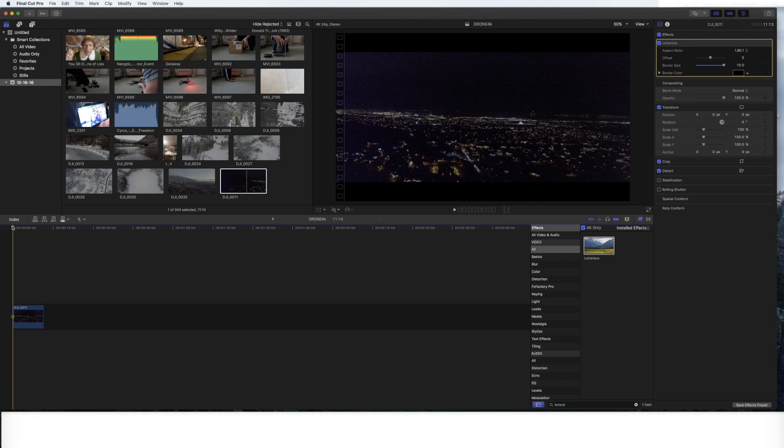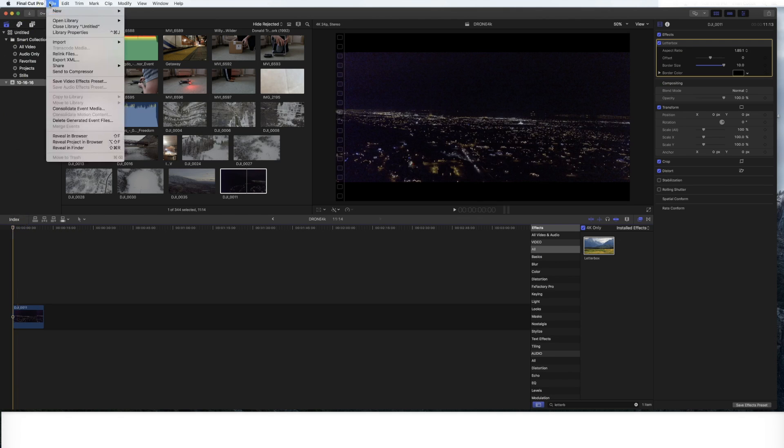we've added our letterbox. Once again, you don't have to, but I do it because I like the cinematic look. We go up to file here and we click share.